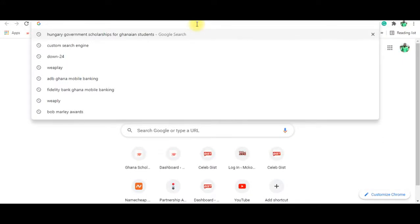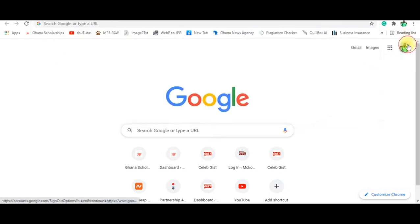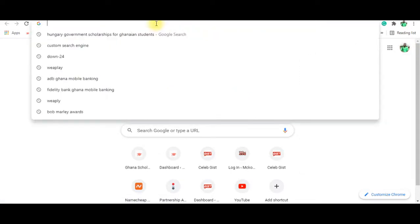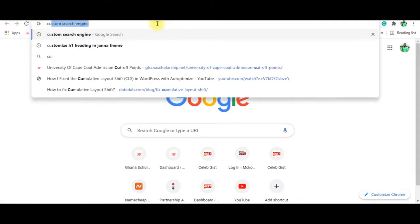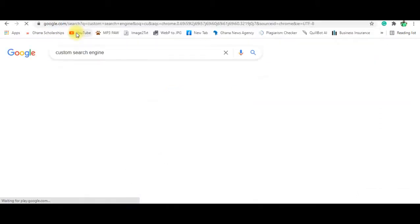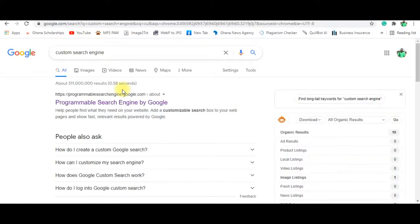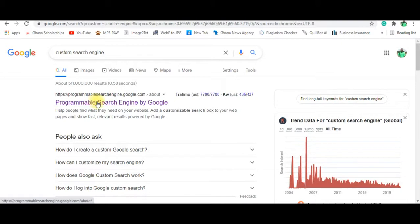You must have a Google account and use Chrome to make it work perfectly. Once you are on Google and signed in with your Gmail — as you can see, that's my Gmail, carriageventures at gmail.com — you want to search 'custom search engine.' As you can see, it comes up: Programmable Search Engine by Google. You click on that.